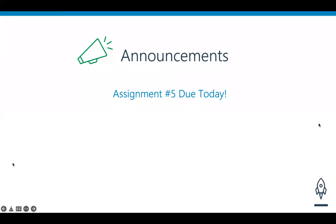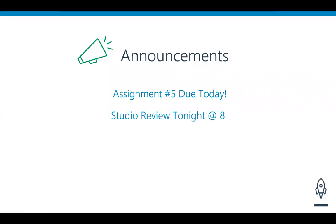Tonight we have our studio review as always at 8 PM. Feel free to join — it is not mandatory, it will be recorded. If you are done with assignment number five, feel free to move on to assignment number six after tonight. You'll at least be able to start reading through it. Assignment six has very good instructions, and Angular is what we'll be covering, so that is all for announcements.